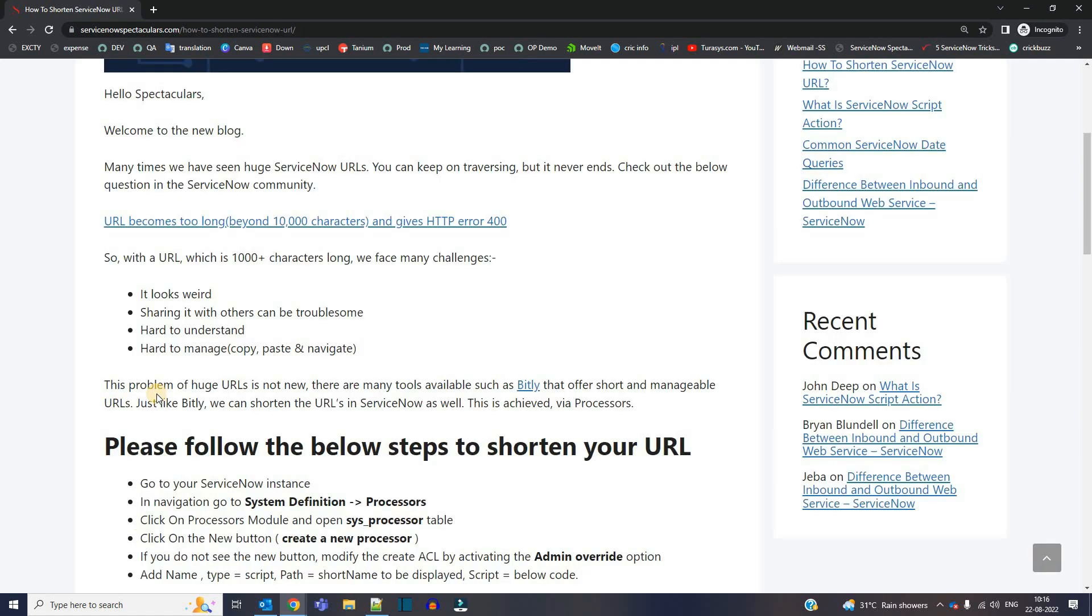And this problem of huge URL is not new. There is a tool known as Bitly. You must have seen that tool. Bitly is used to shorten the URL. But what about ServiceNow?